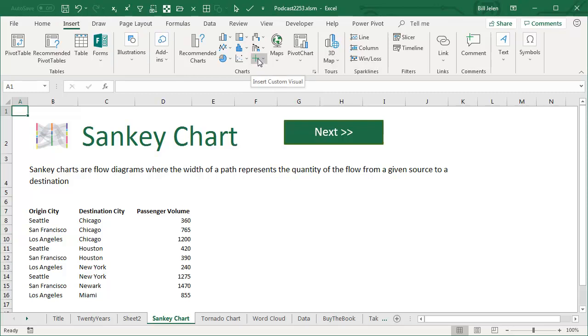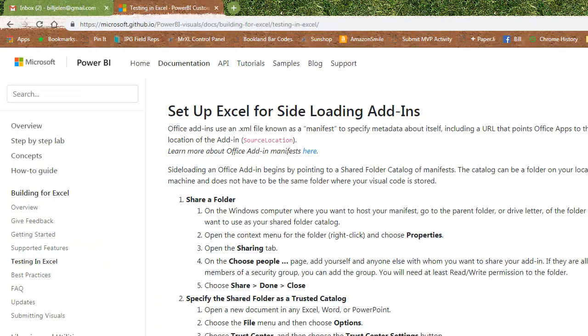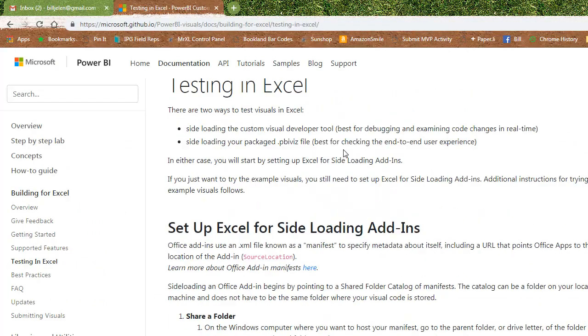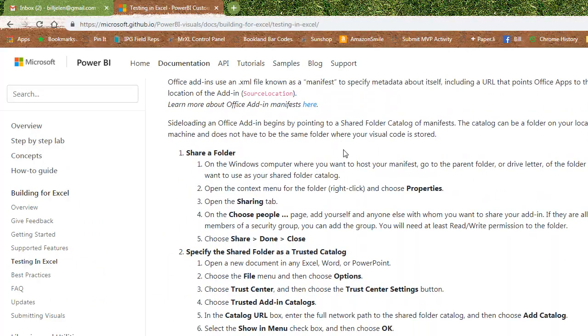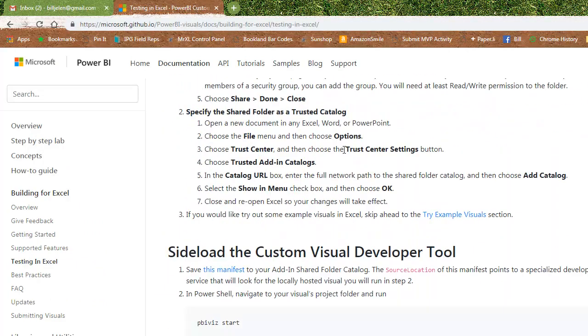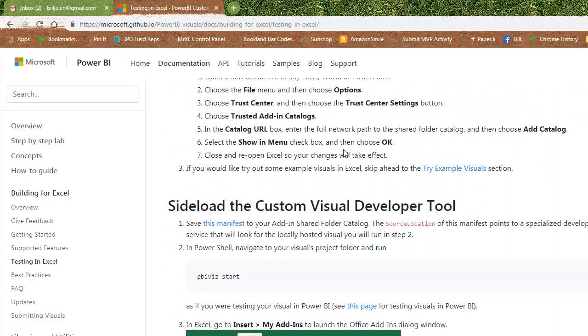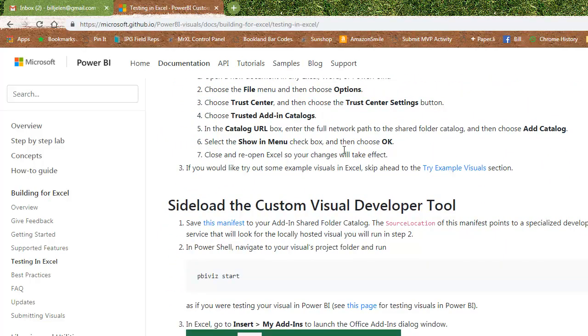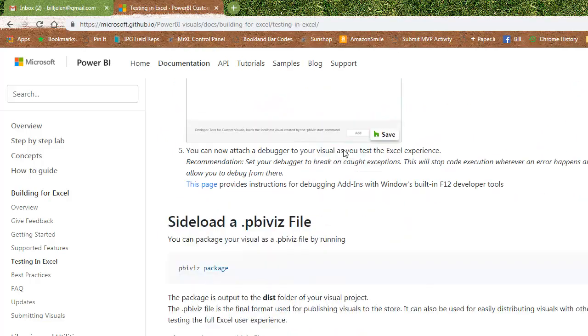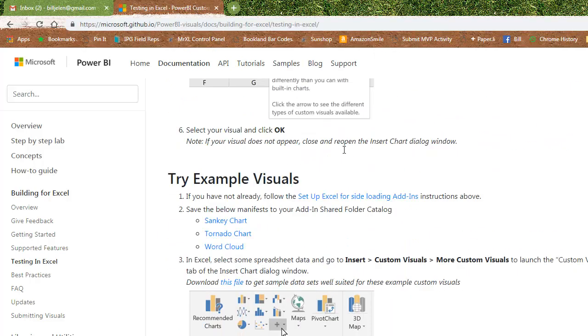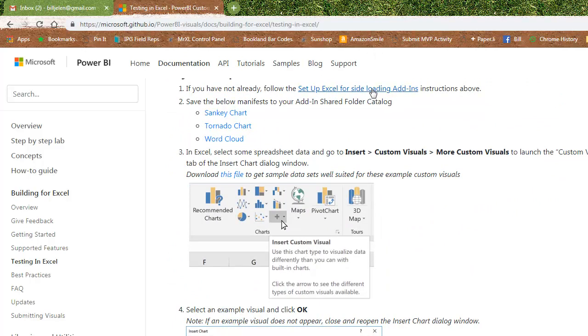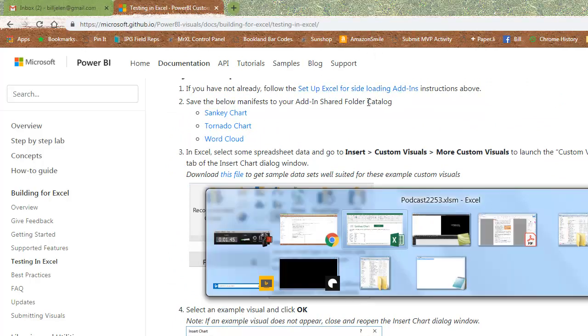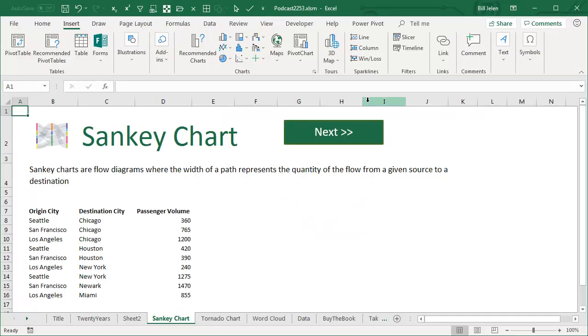Now, to make this work, it's still in development, right? So that means that you have to go out to this other website that I'm going to put down there in the YouTube description and set up Excel for side loading add-ins. Alright, once you do that, follow all those steps. They have three sample files down here, those three. Download those and you can follow along with this video.